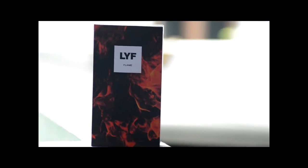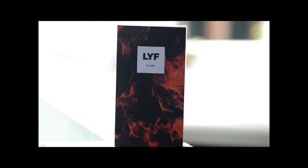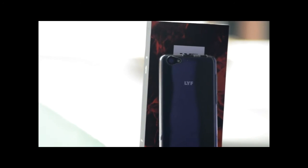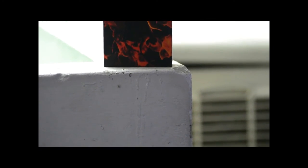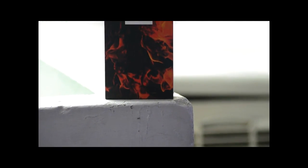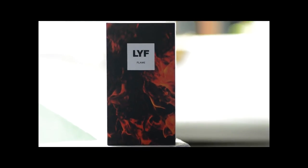Reliance Jio Flame 1 is available on mylife.com. On opening the box pack you will find the handset, charger, earphones and USB cable, and some quick start guides. Thank you!